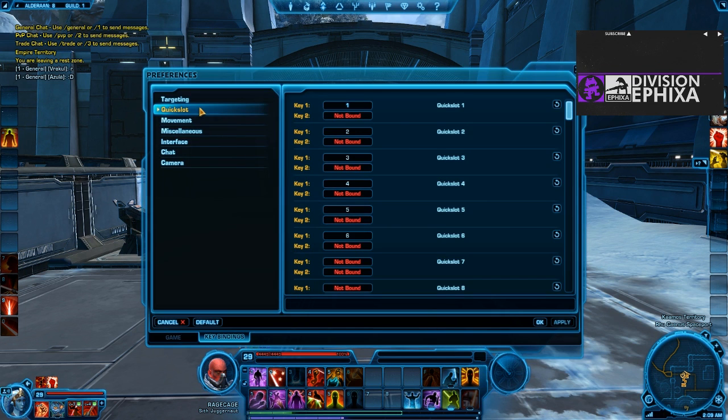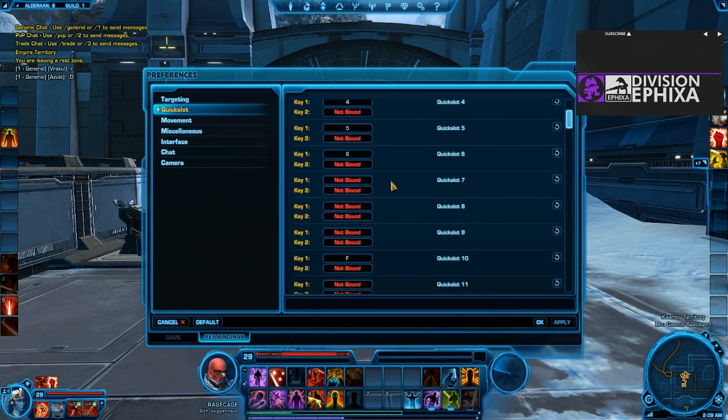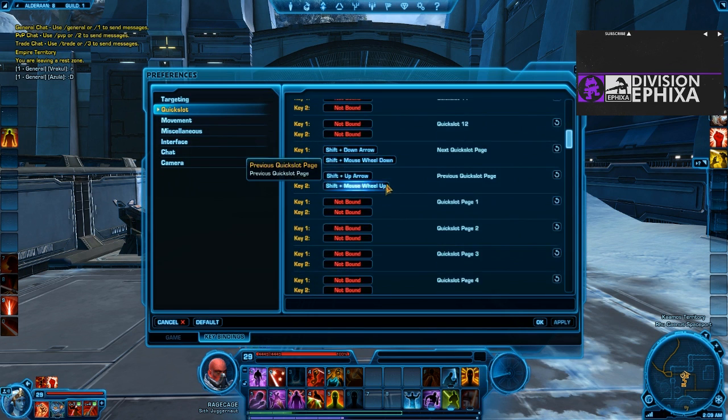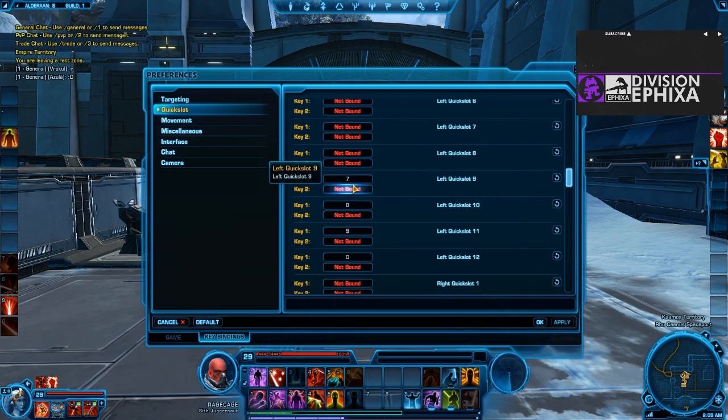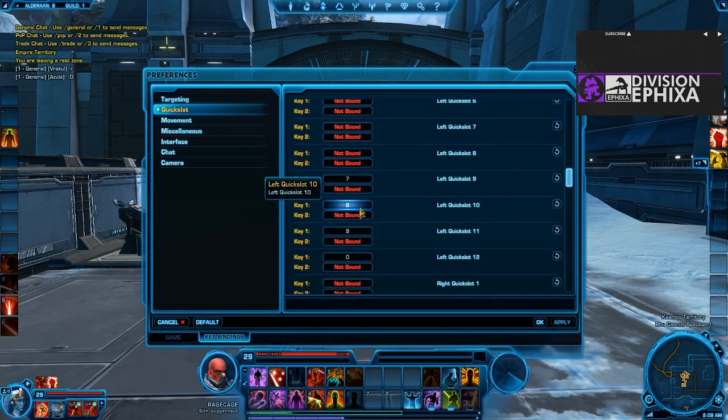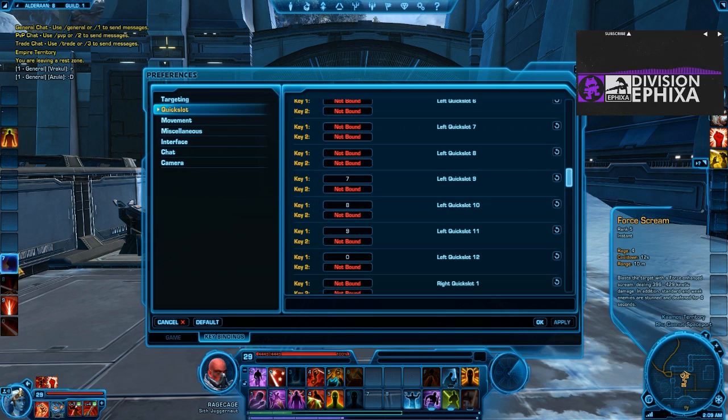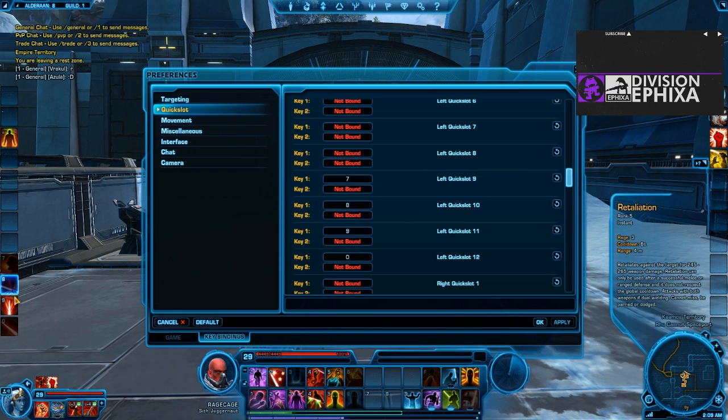First thing we're going to do is go into our preferences, and we're going to change a few keys around. Scroll down to your left quick slots, 9 through 12, and we're going to reassign those to 7, 8, 9, and 0.